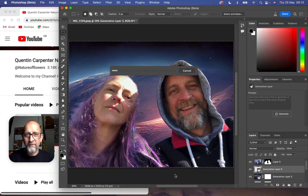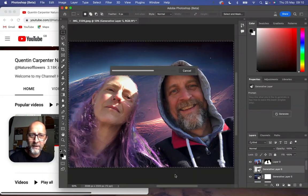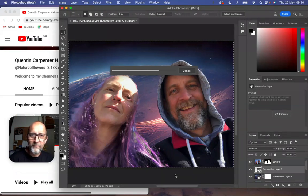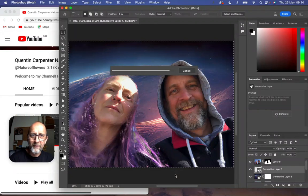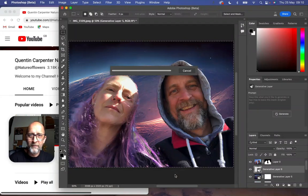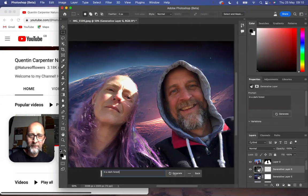First click generate - it'll take a few moments for the AI gears to wind round and create what they're going to make. And once it has thought about it for a while it will generate the brand new background. Photoshop and AI are going to become a thing in the future - this is my first ever experiment with it, just trying it out today.